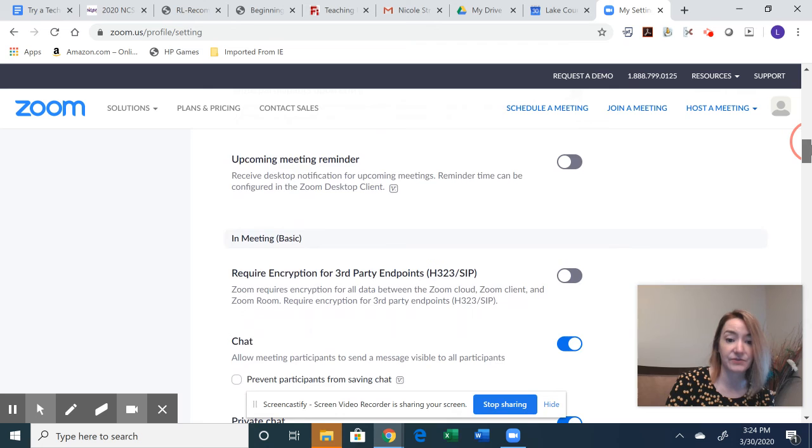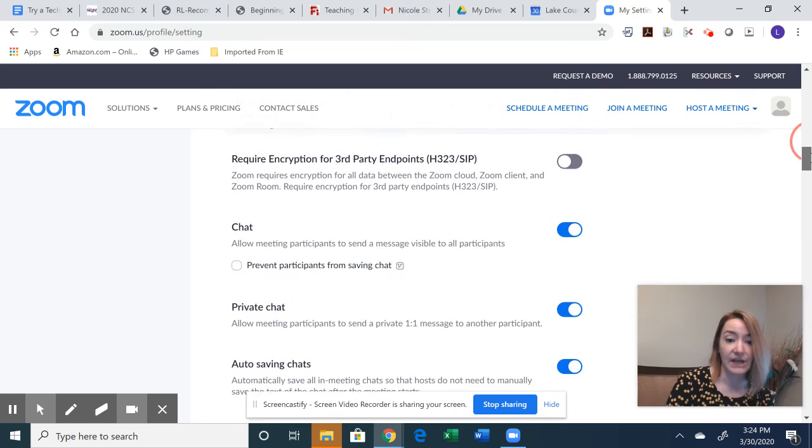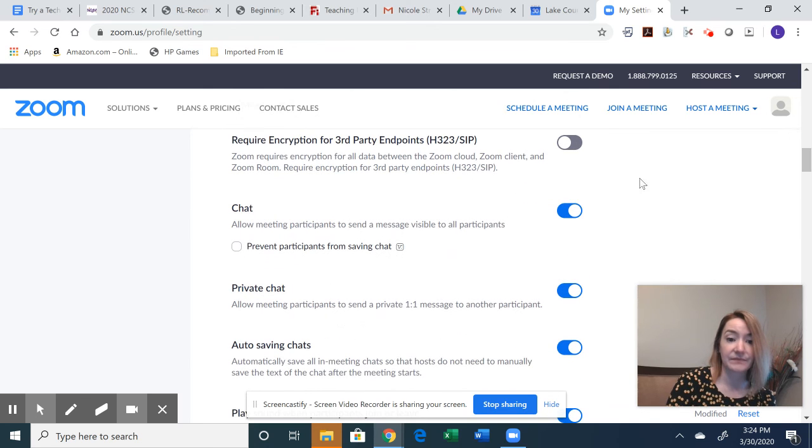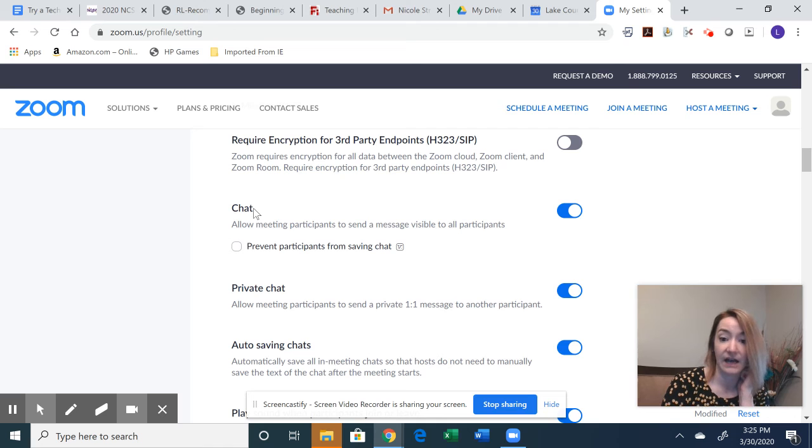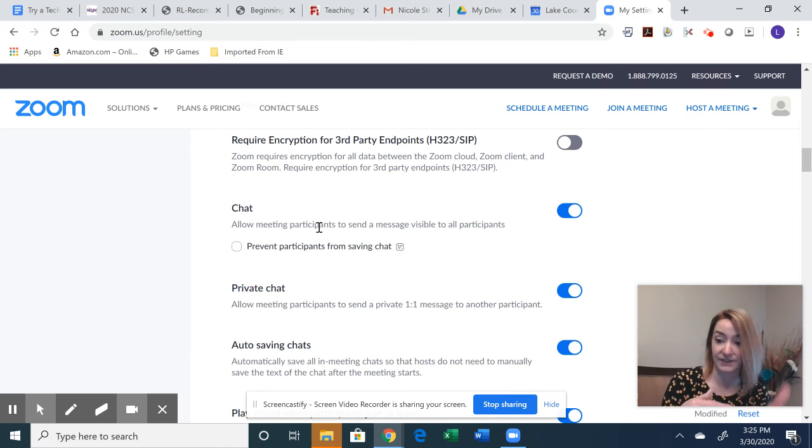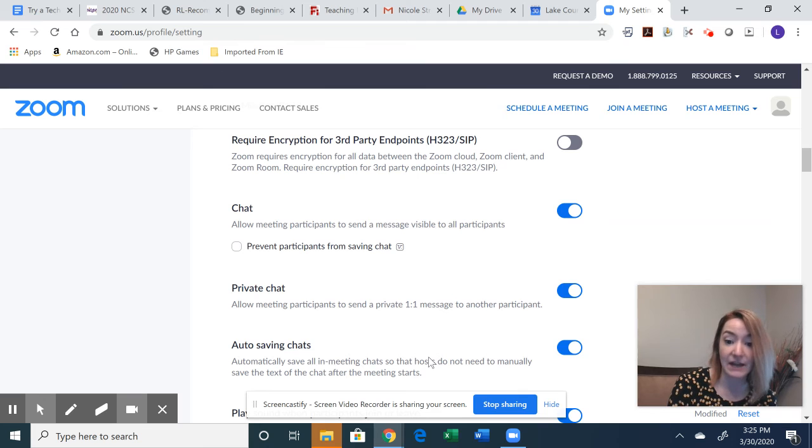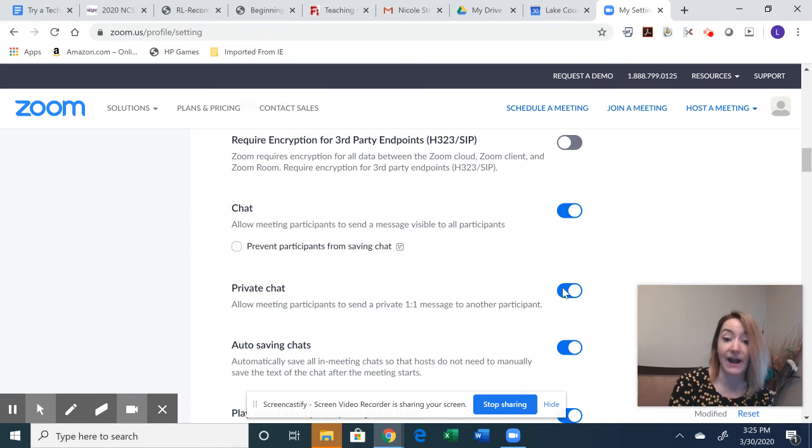And as you scroll down, chat, if you're going to want students to participate in a chat, as you're teaching, asking questions, I would enable that, but I would disable the private chat.